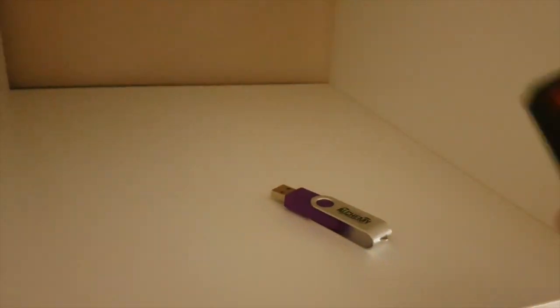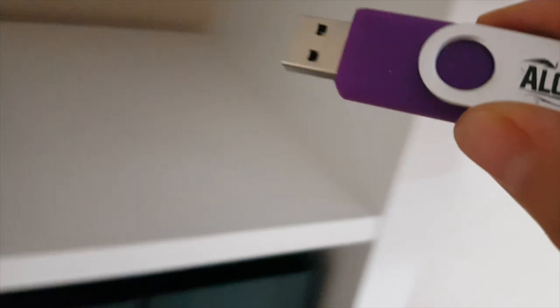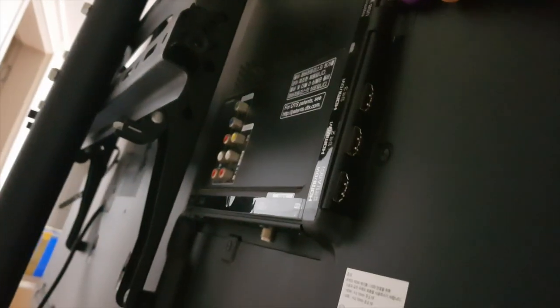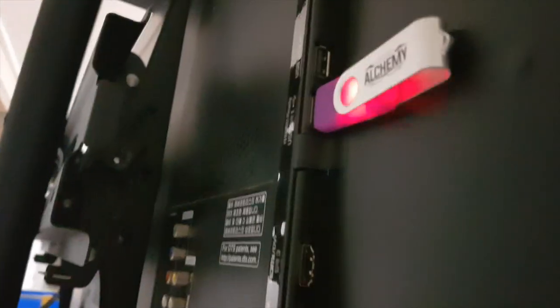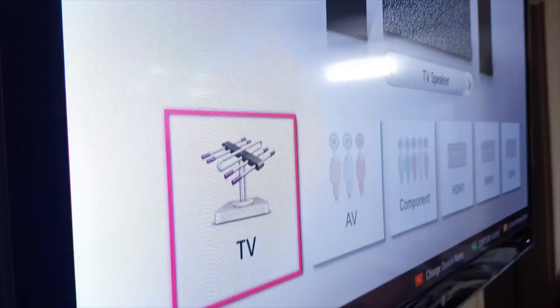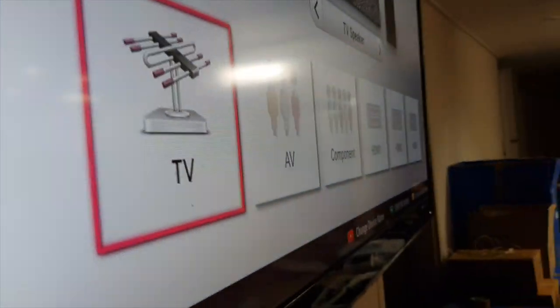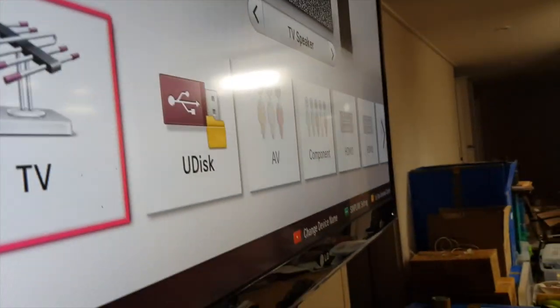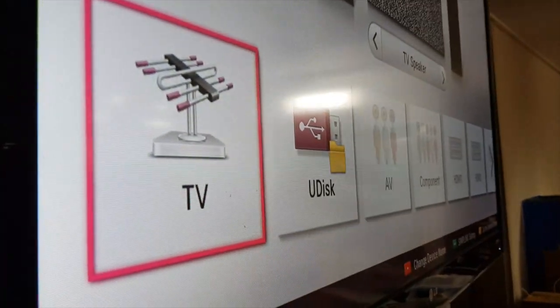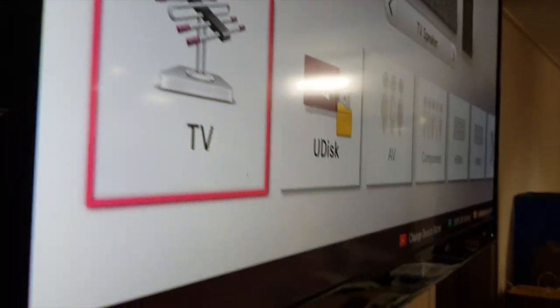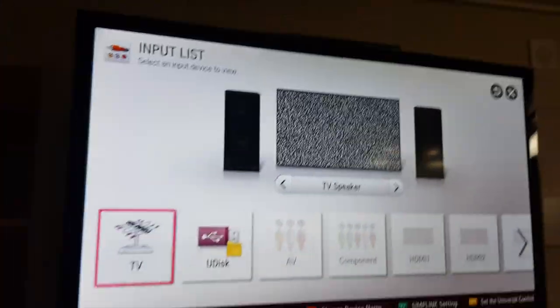So now I'm going to plug this USB to this USB thing here, like that. And it will recognize, okay, right there. Recognize the thing, right?